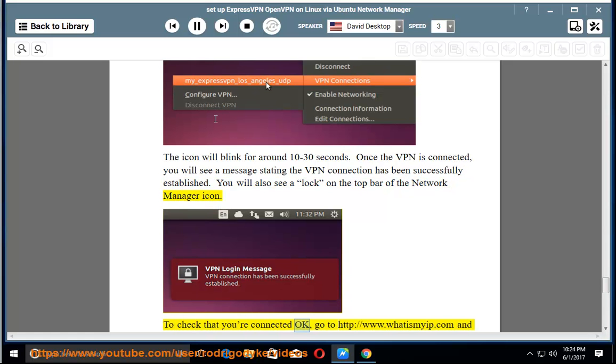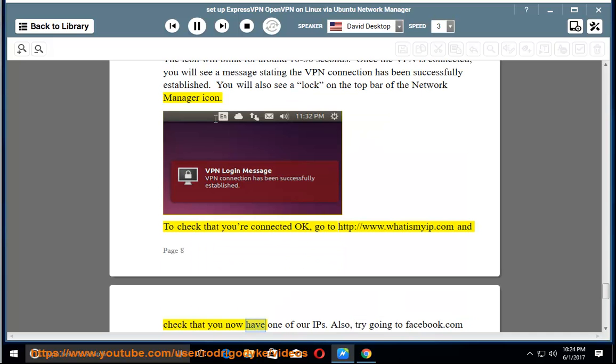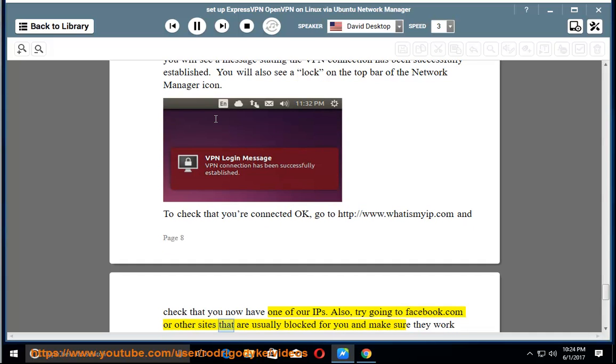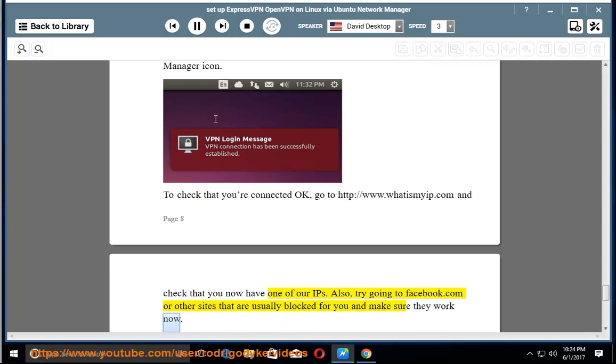To check that you're connected OK, go to http://www.whatismyip.com and check that you now have one of our IPs. Also, try going to Facebook.com or other sites that are usually blocked for you and make sure they work now.